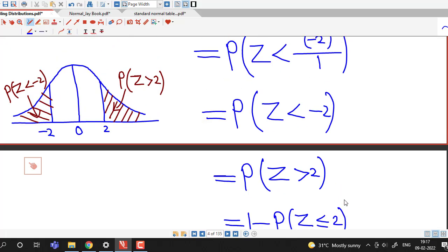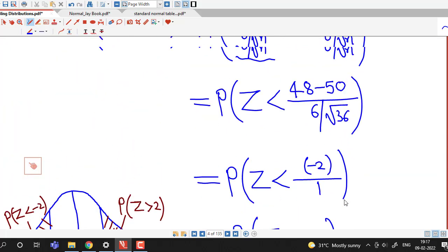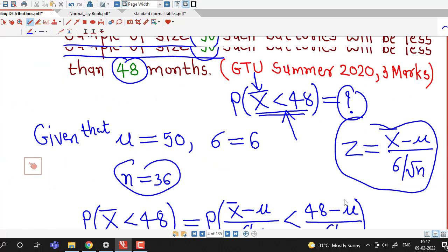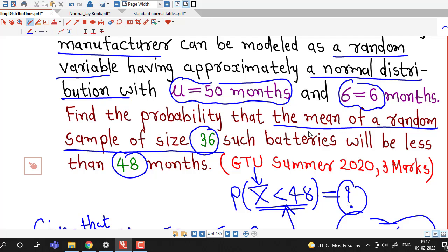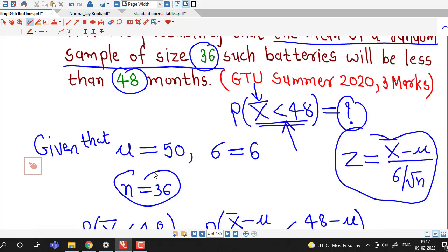So the required probability — that the mean of a random sample of size 36 of such batteries will be less than 48 months — is 0.0228.